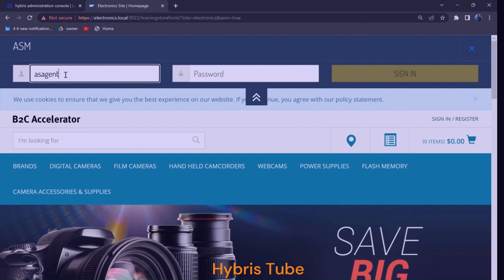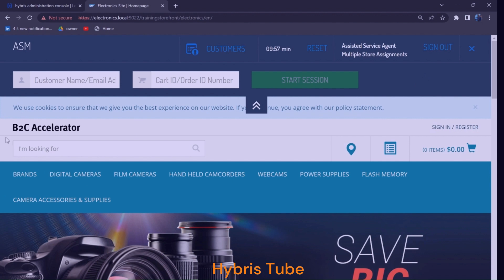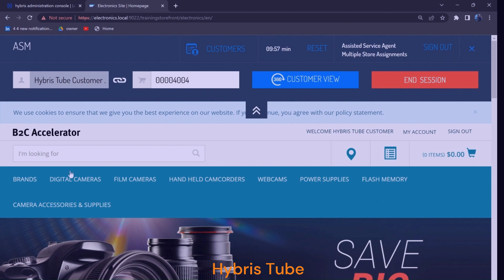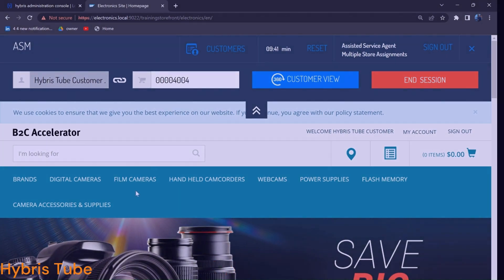I am logging into the ASM module as one of the ASM users — entering the username and password (1-2-3-4-5-6) and clicking Sign In. Then I emulate a particular customer. This emulation concept is already explained in chapter 85. I am emulating a customer and clicking Start Session. Now if I log out as an ASM user, you can see the ASM user has emulated the 'Hybris Tube' customer — it is acting as that customer.